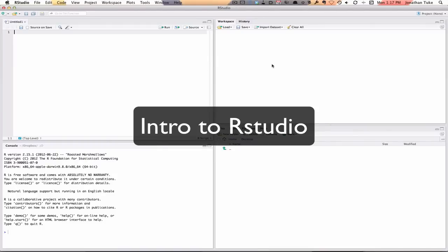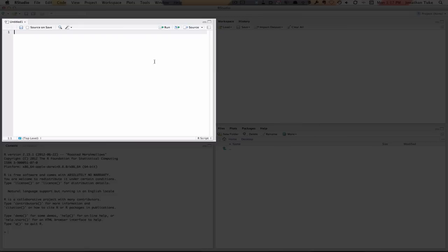R Studio splits into four parts. This one is the script window where you're going to write all your commands.